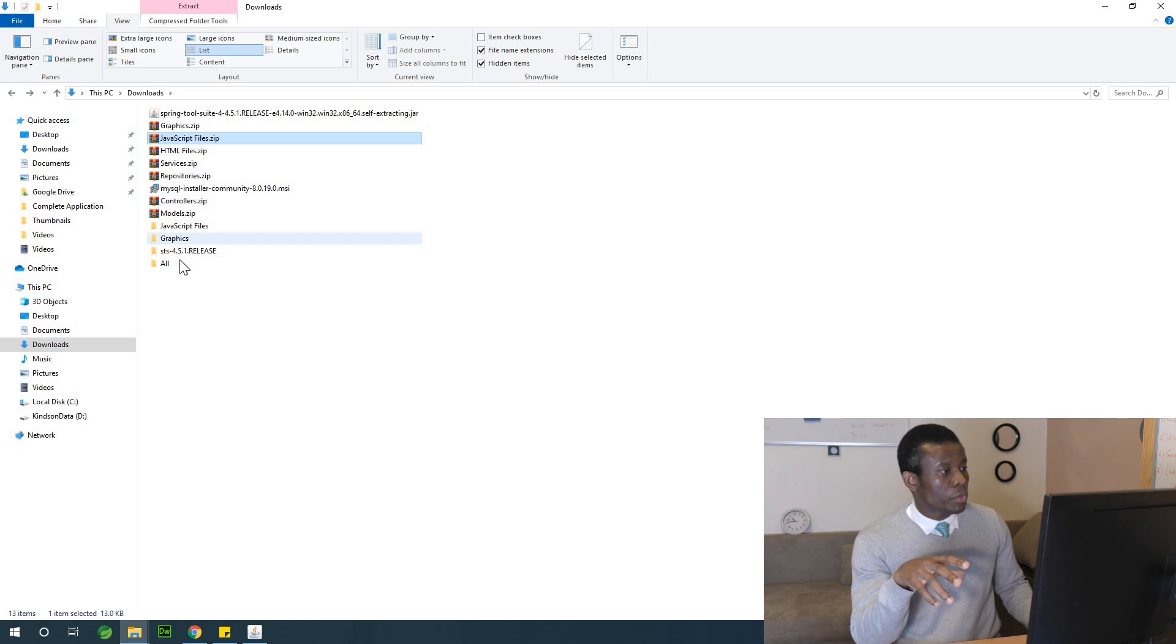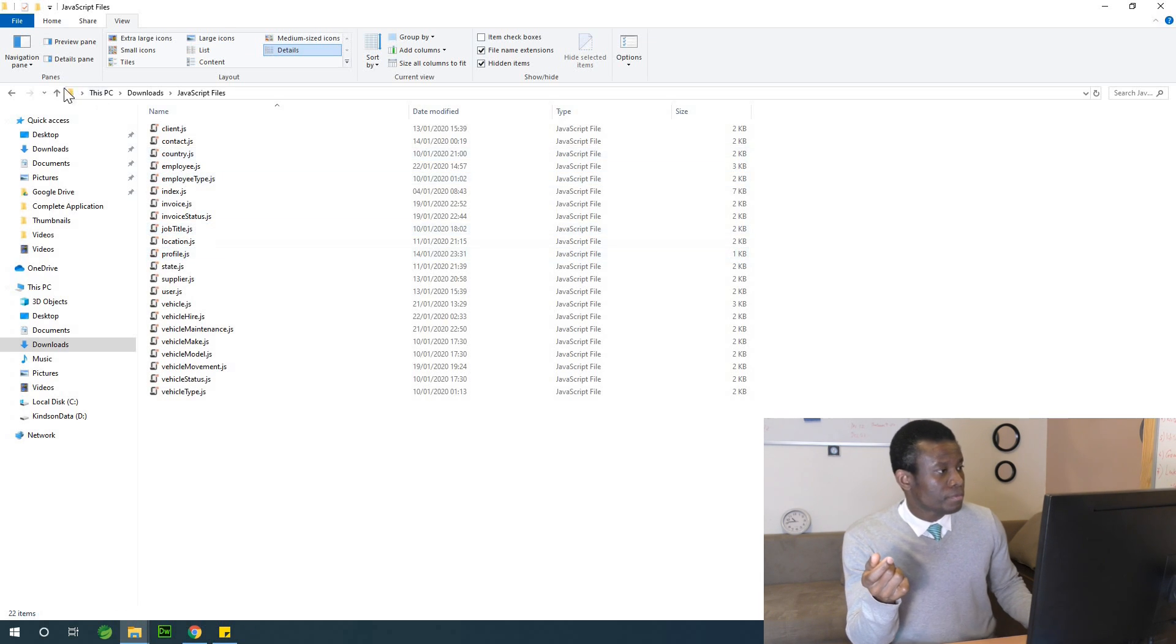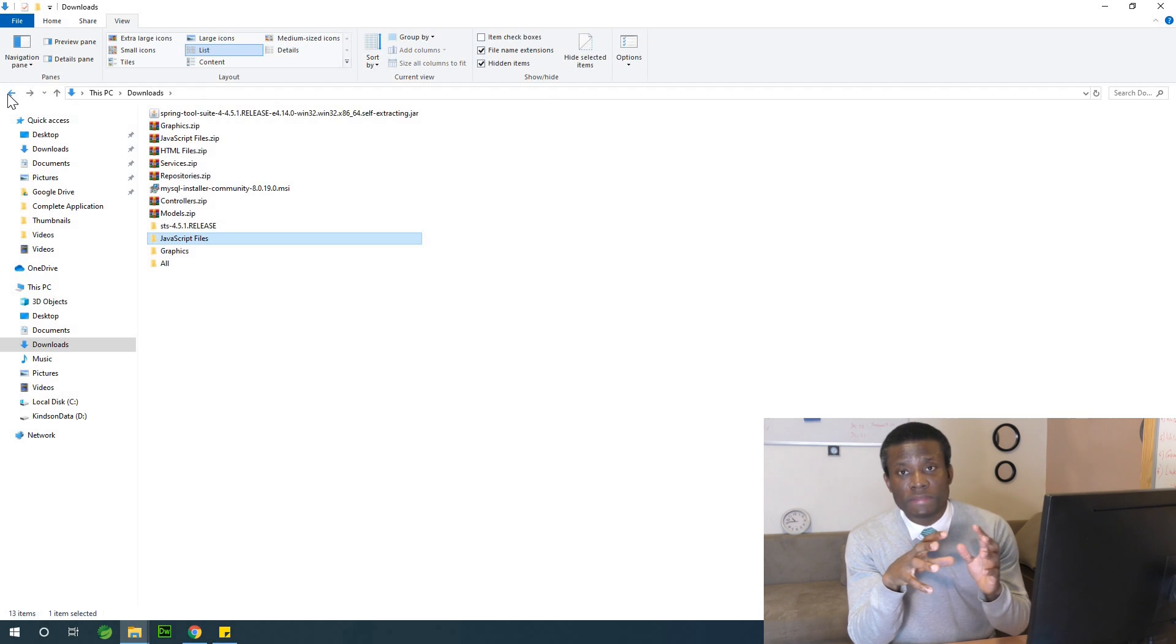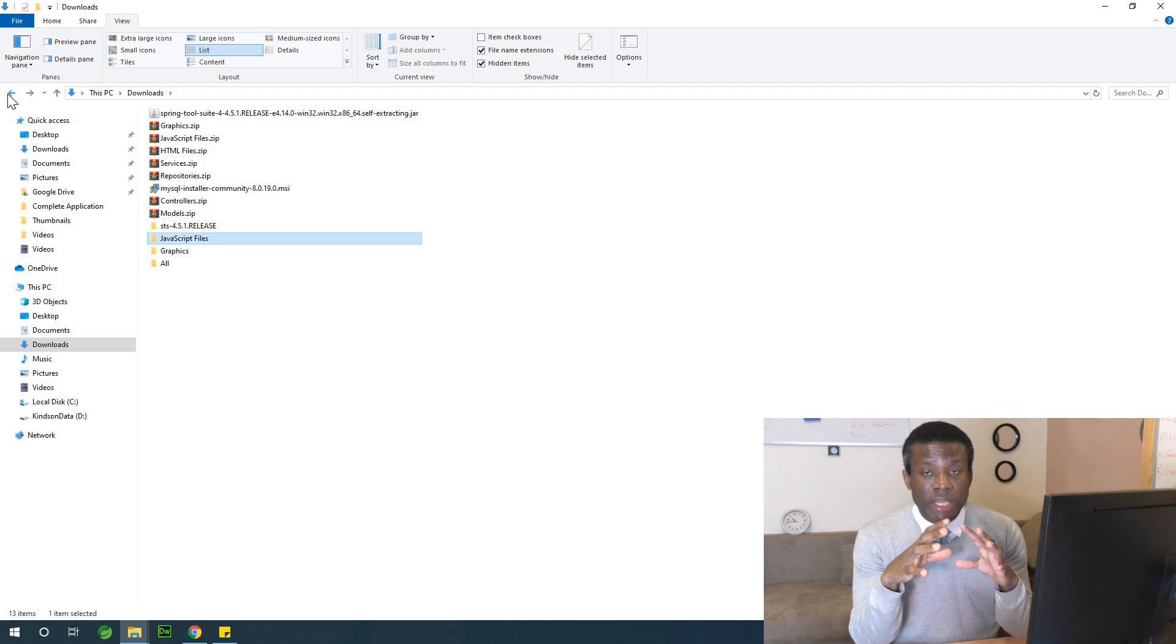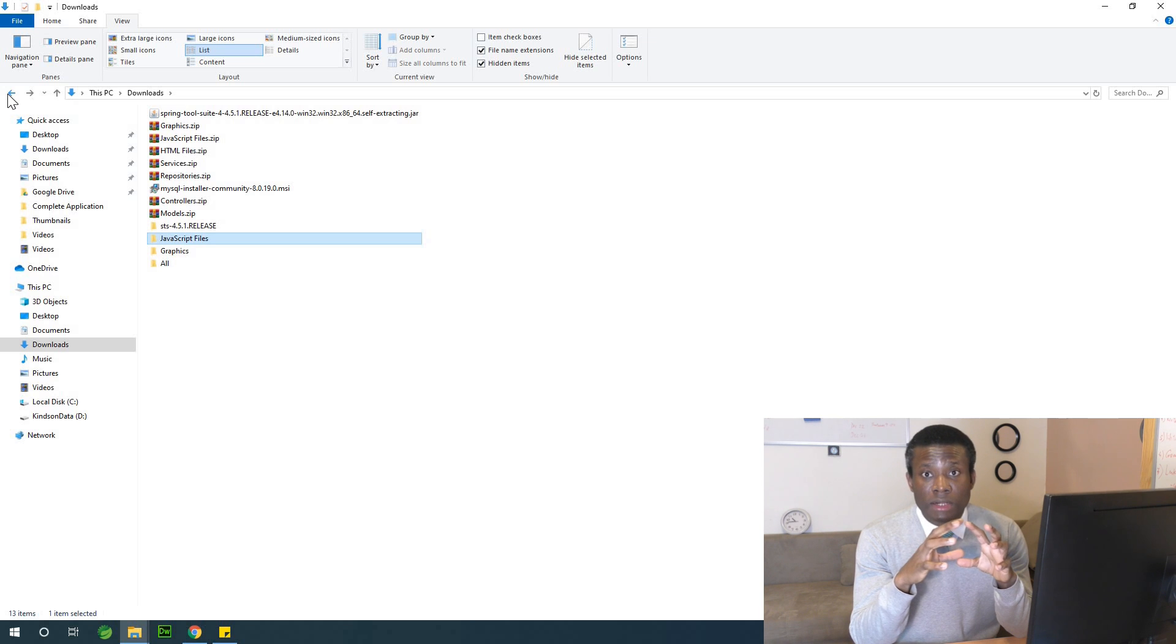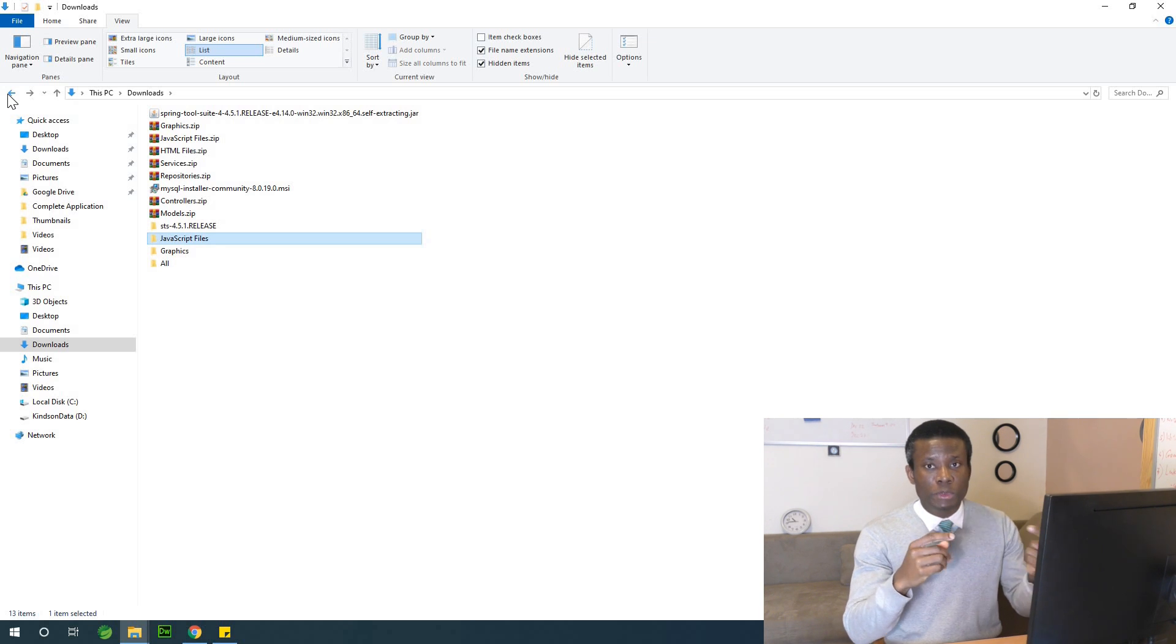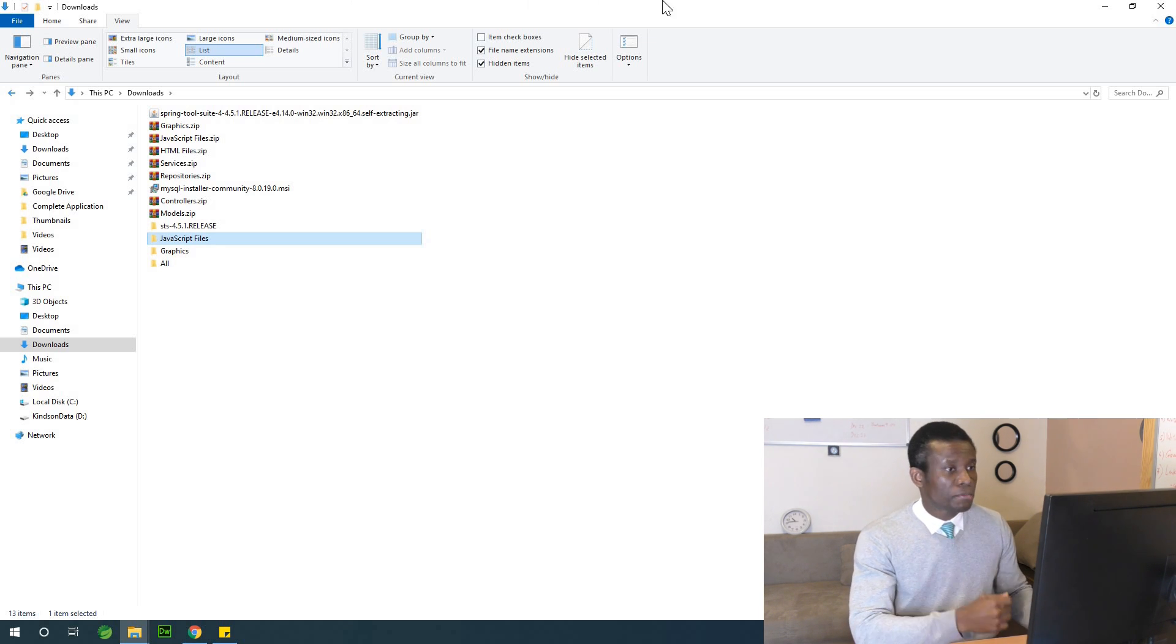So extract all of them. You can create a directory in your system, you can call it maybe application assets, and place all these folders inside this directory.